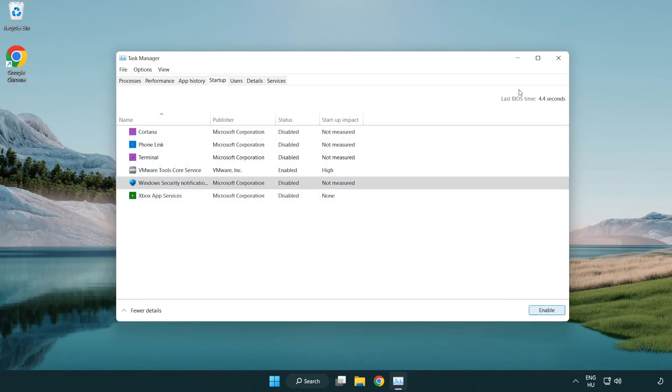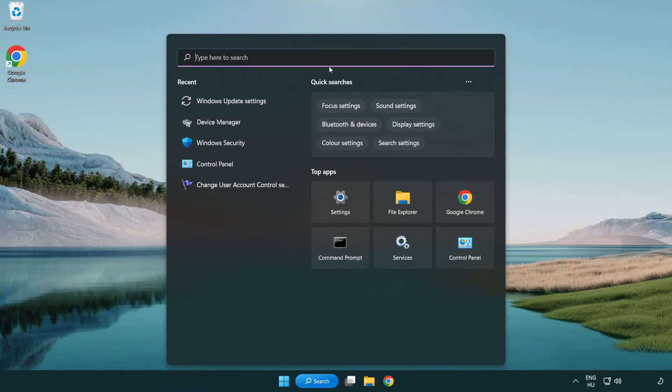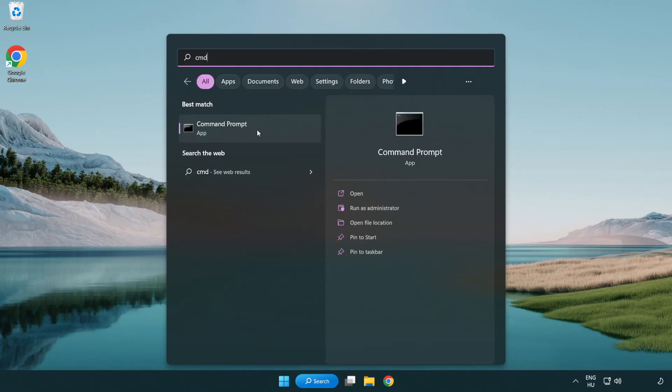Click search bar and type CMD. Right-click command prompt and click run as administrator.